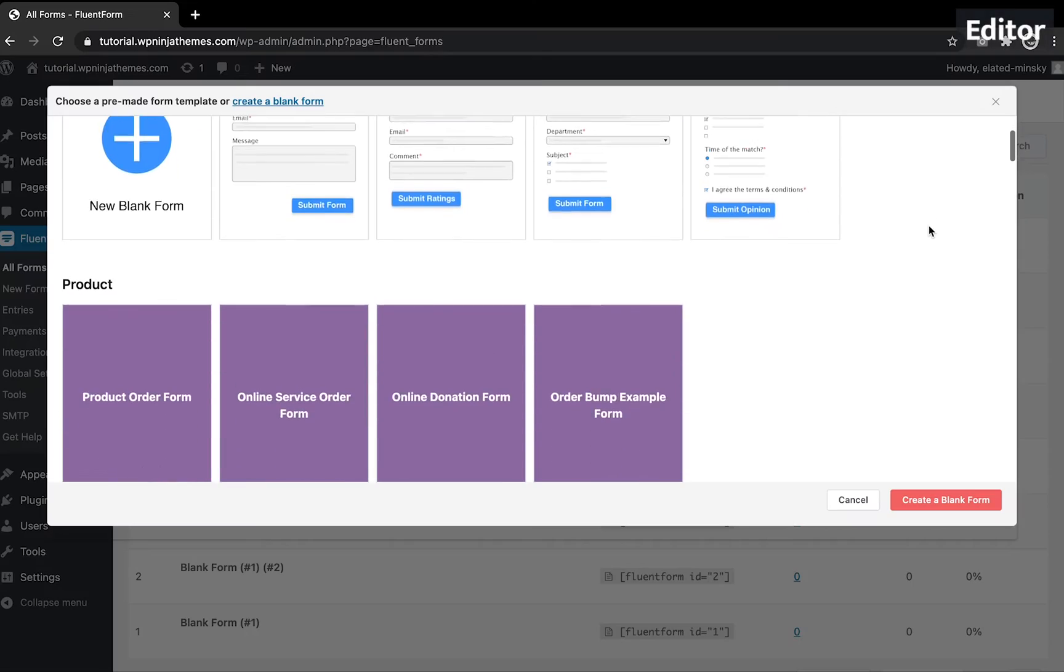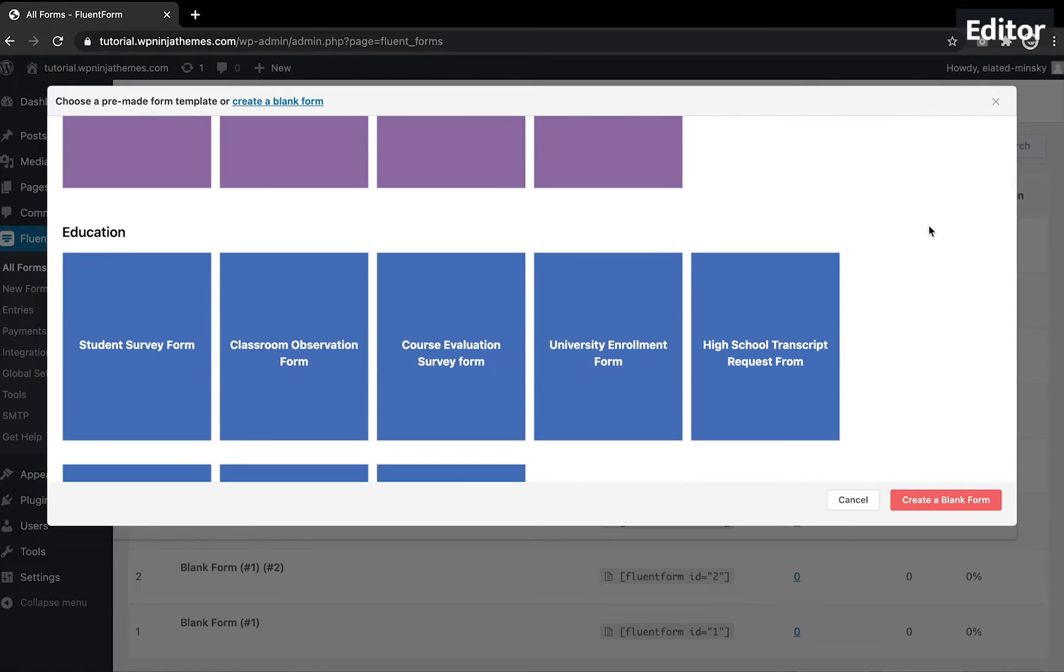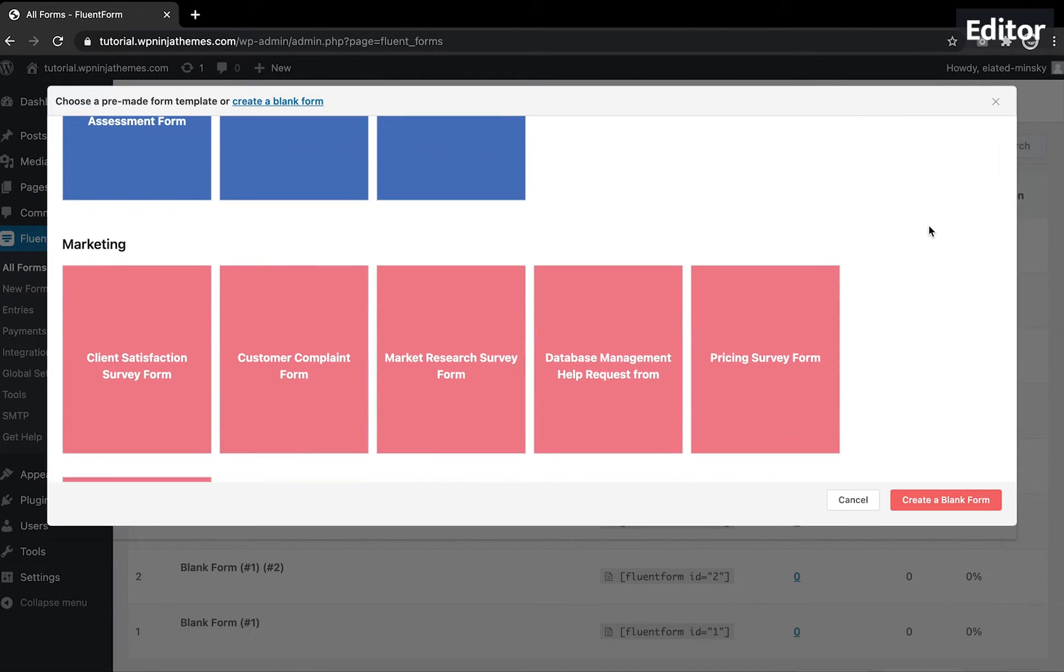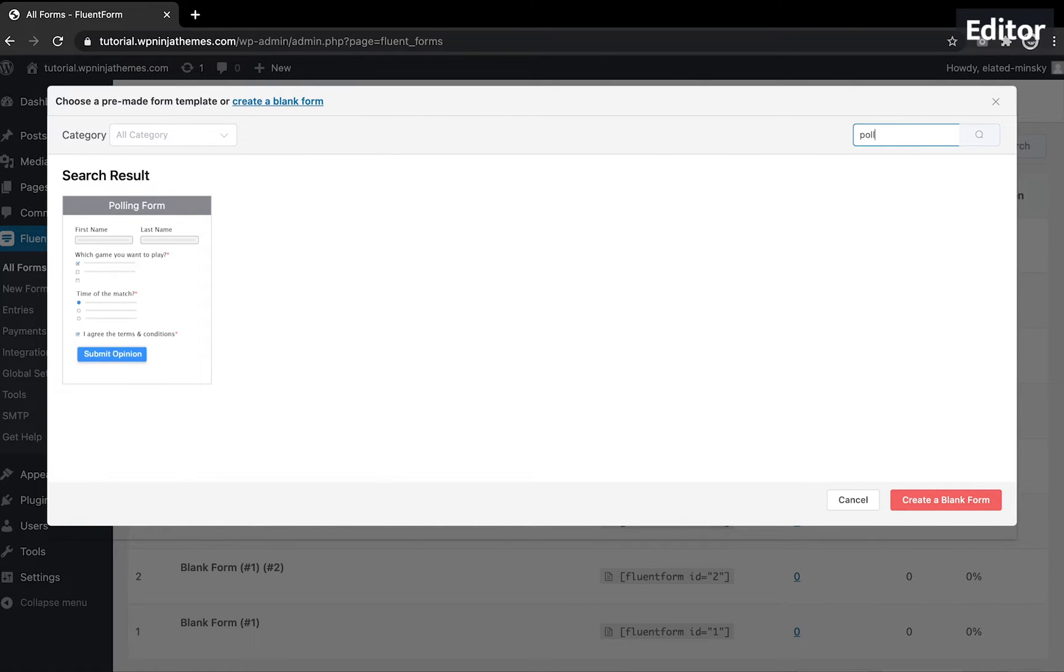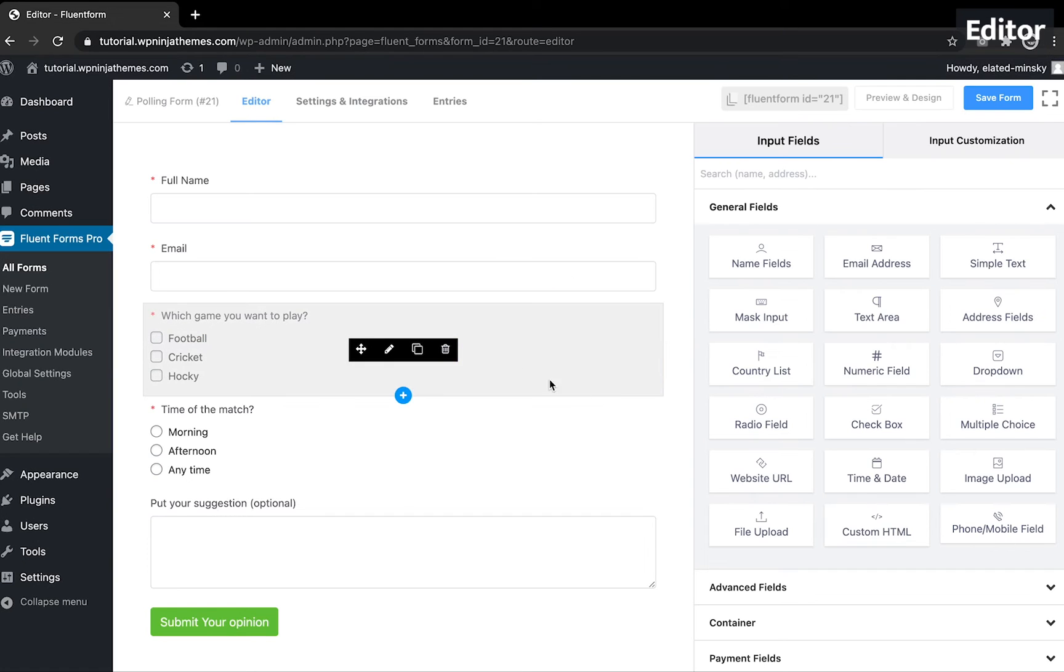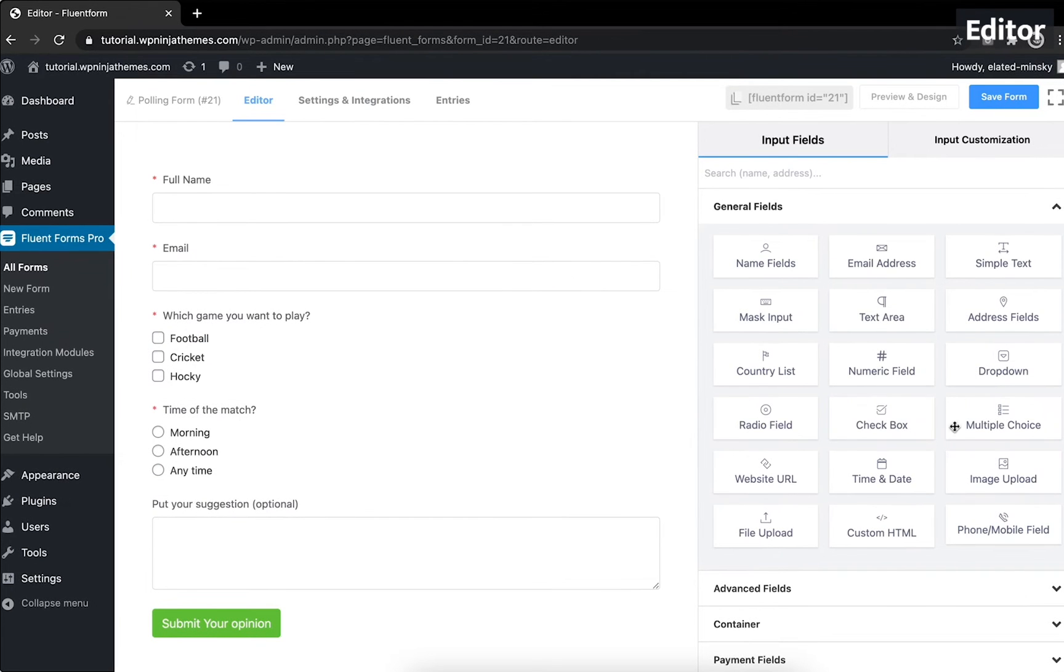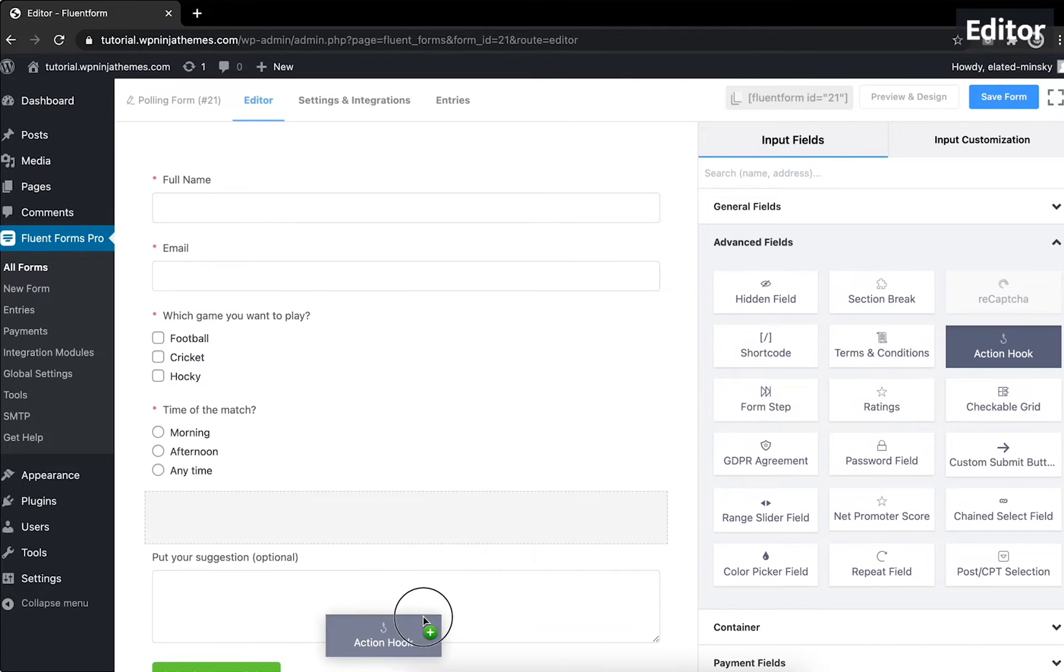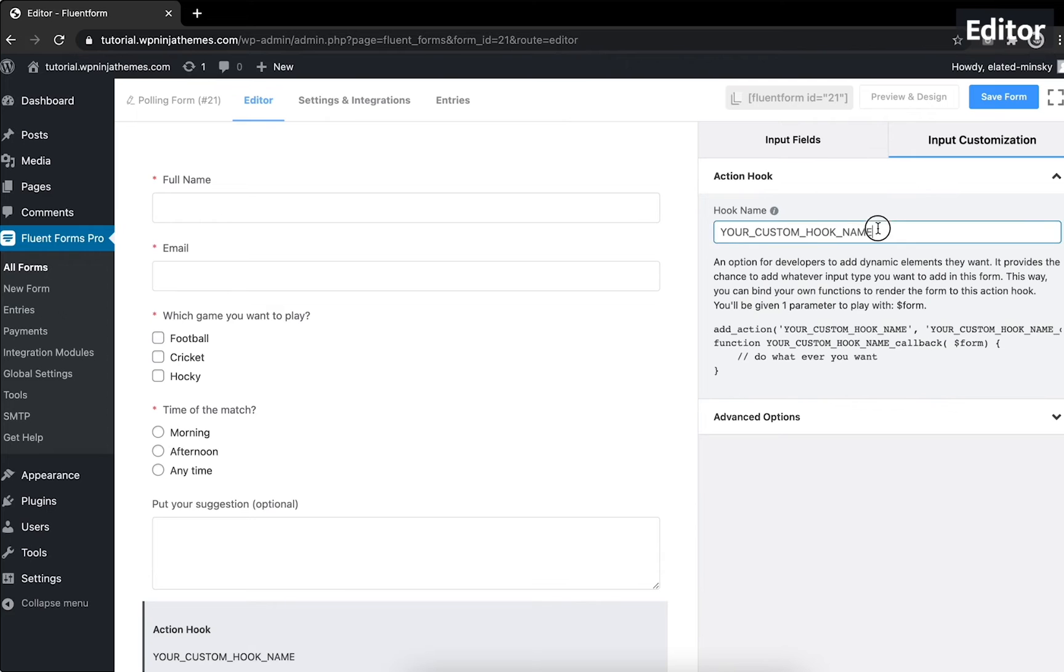Number seven, polls. FYI, Fluent Forms believes in an ecosystem where everything's found at one stop. While you have to pay for additional plugins to enjoy a feature like polling, Fluent Forms offers it within the same environment. It's not ready-made, but you can design what you want with pre-built input fields, custom CSS and for developers with an action hook.